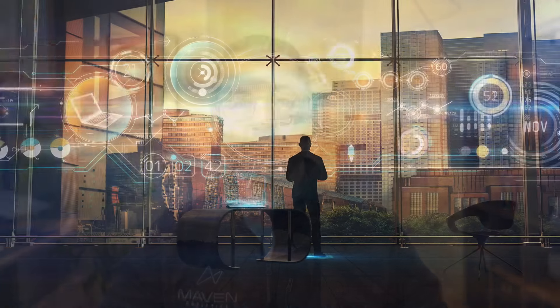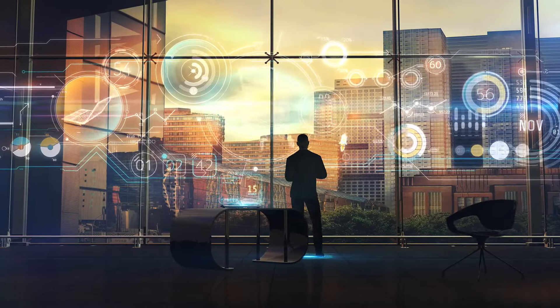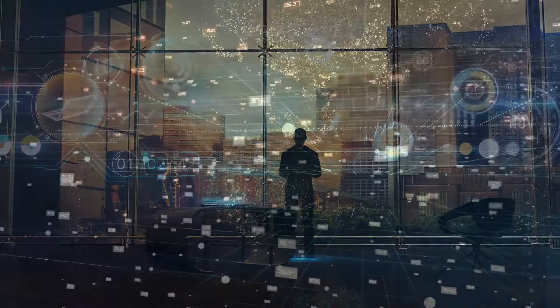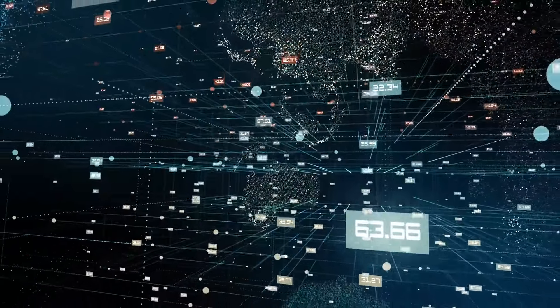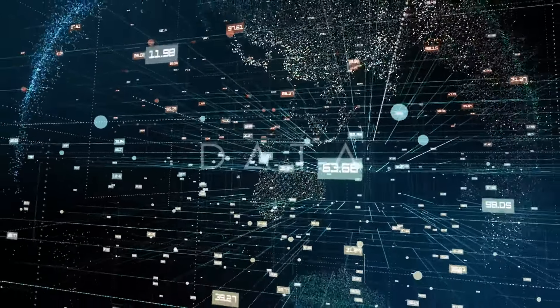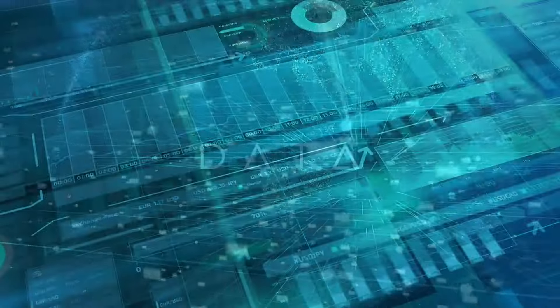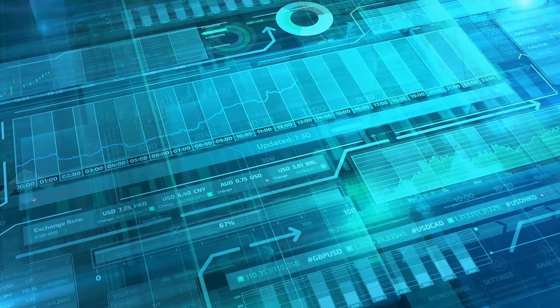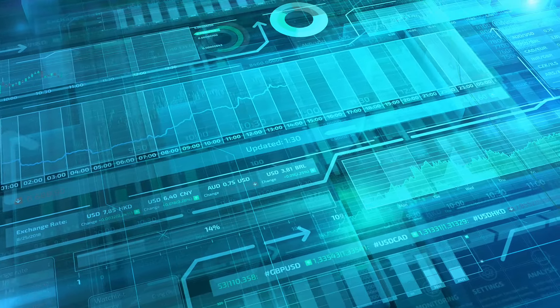We live in a world that runs on data. It's how Amazon and Netflix know which movies and products to recommend, how Starbucks manages a global supply chain, and how Uber connects drivers with passengers in real time.